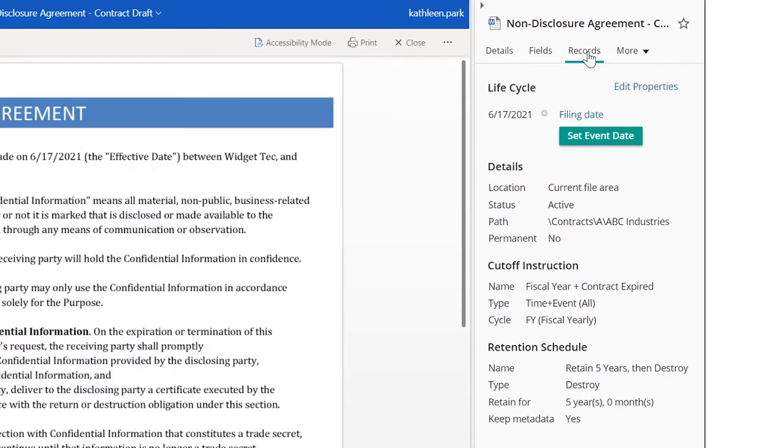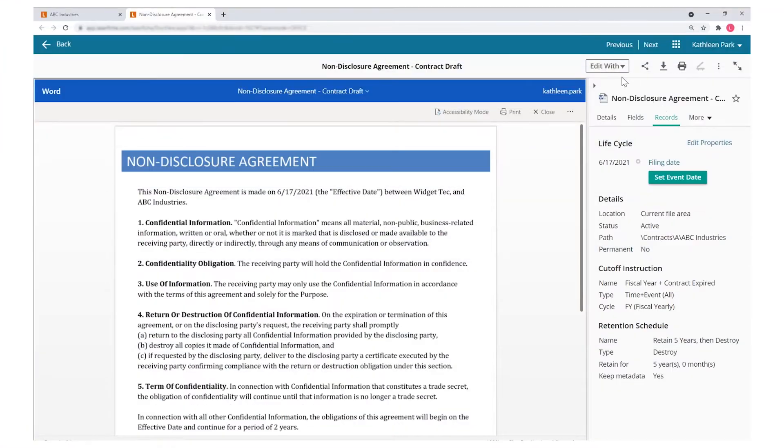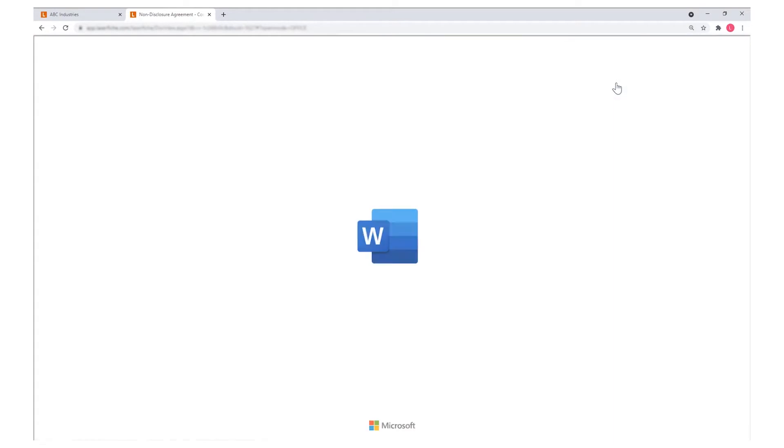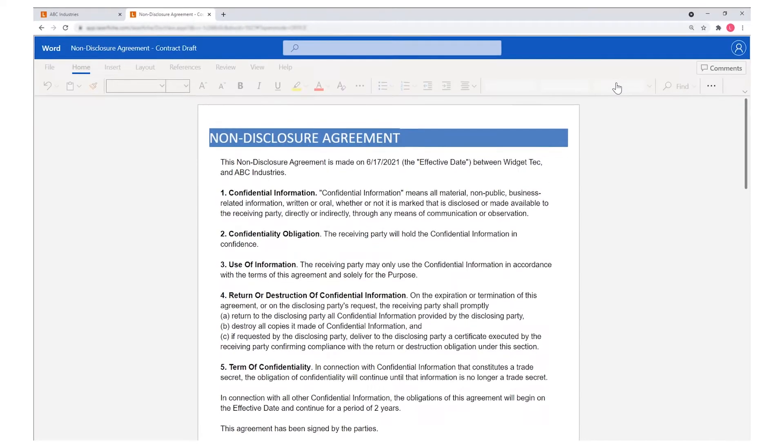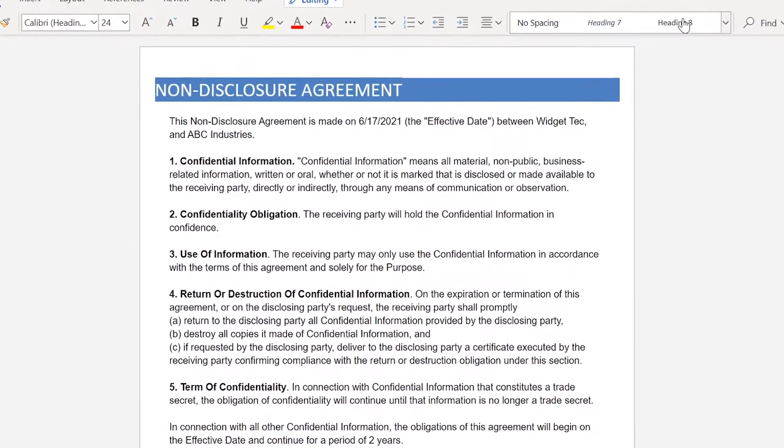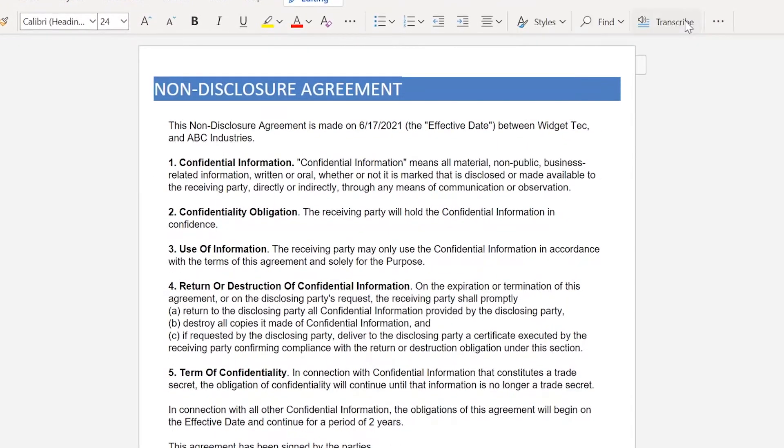This facilitates secure, long-term access to content during all phases of its lifecycle. You can choose to edit this Word document directly in Laserfiche. The document will remain stored securely within Laserfiche with changes saved in real time.